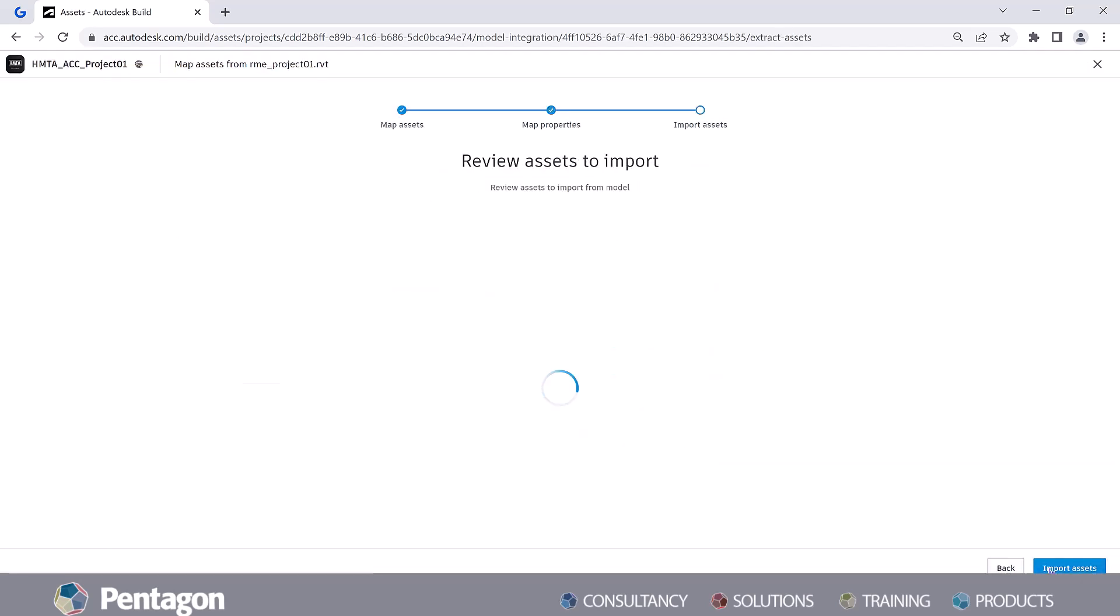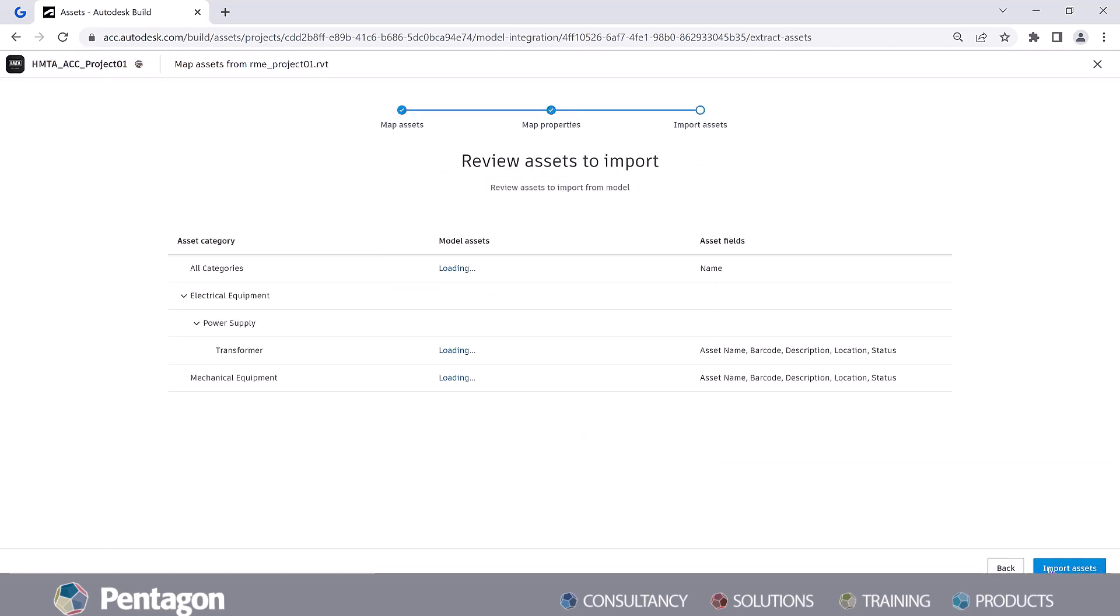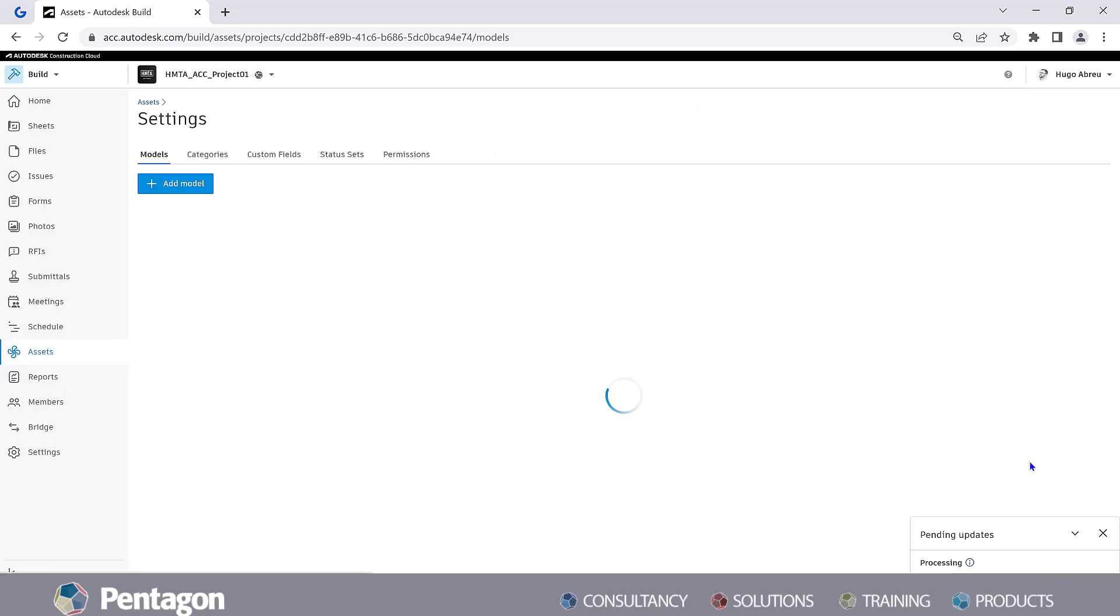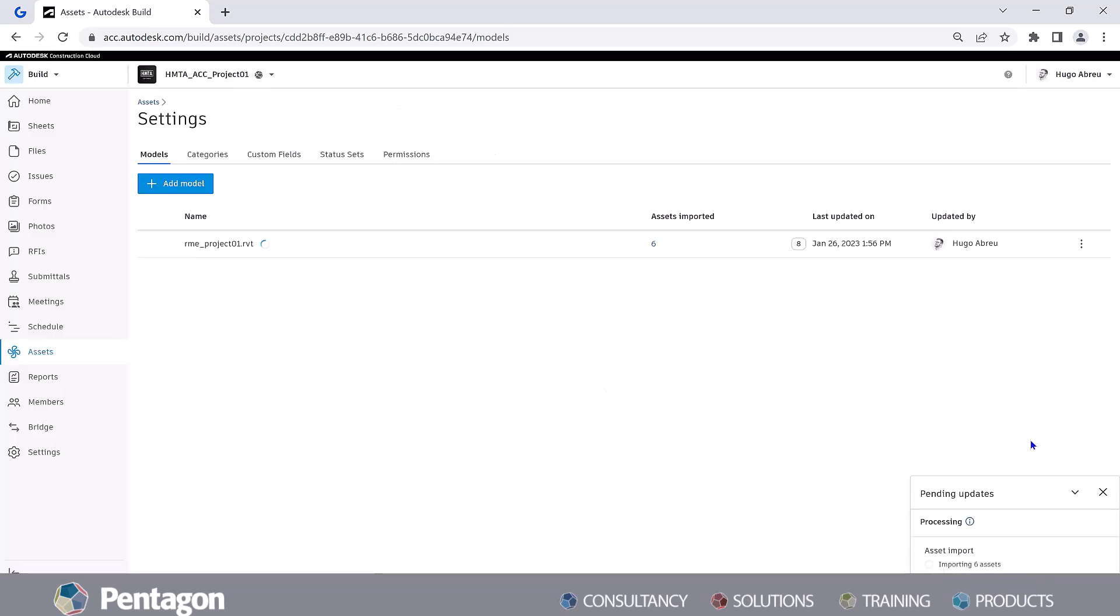By doing so, data accuracy will be ensured across teams and parties through the whole building's life cycle.